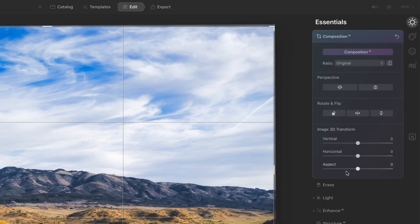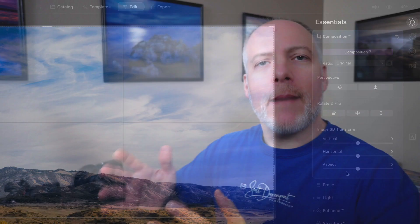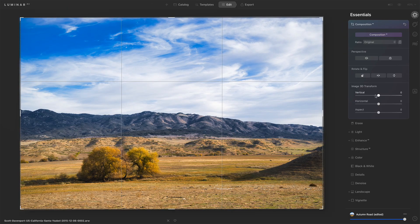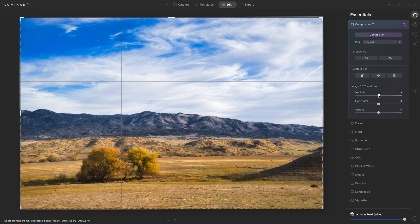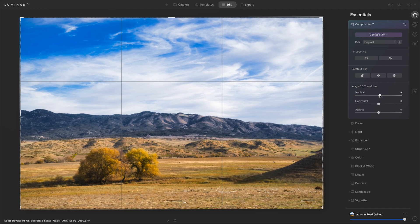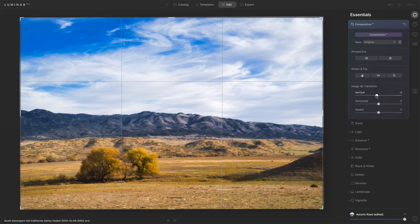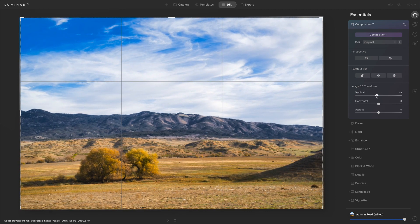And we also have 3D transforms. Now these are when you have your camera at an angle to a subject where you're pointing the camera upward or downward, and there's some sort of perspective shift in the vertical or horizontal. So here I can adjust the vertical perspective, tilting upward or downward.